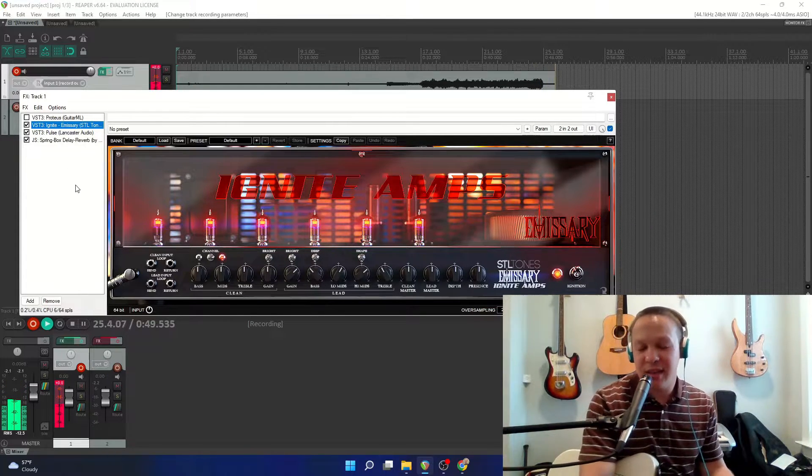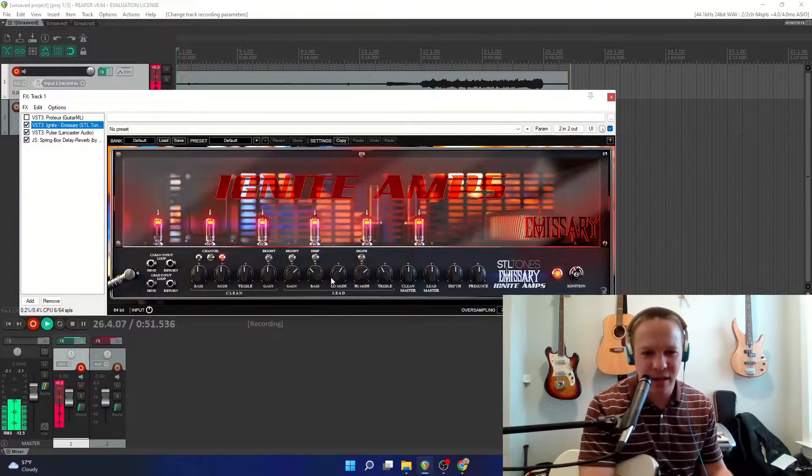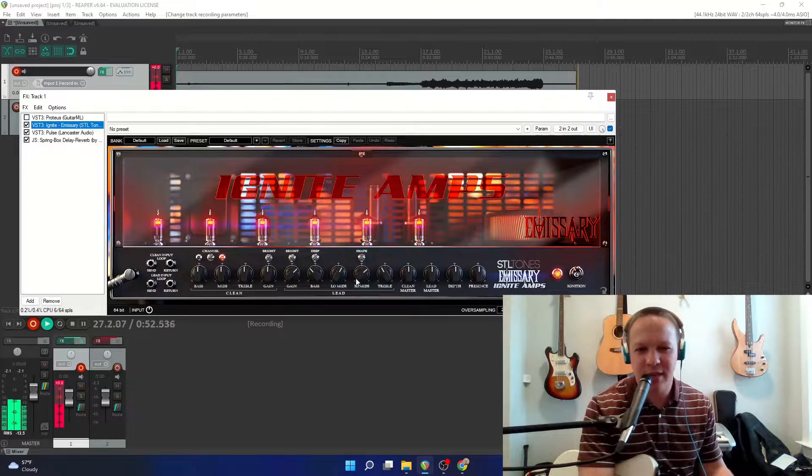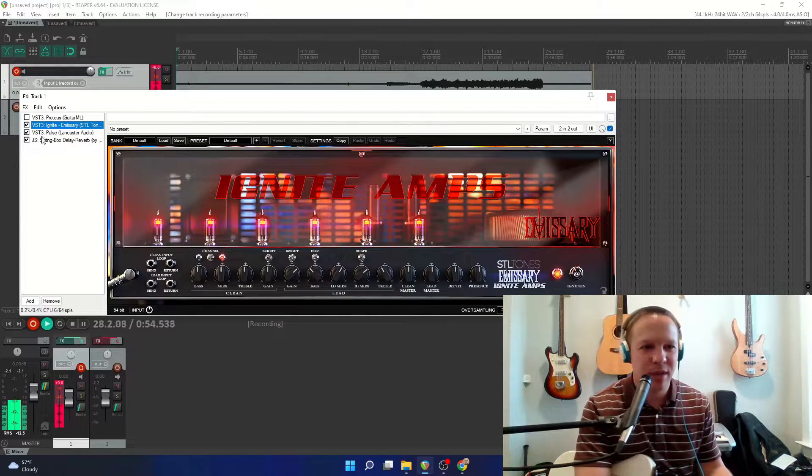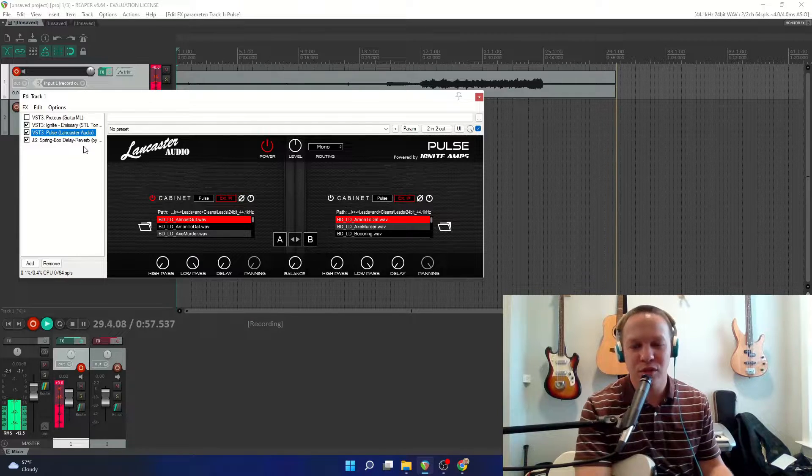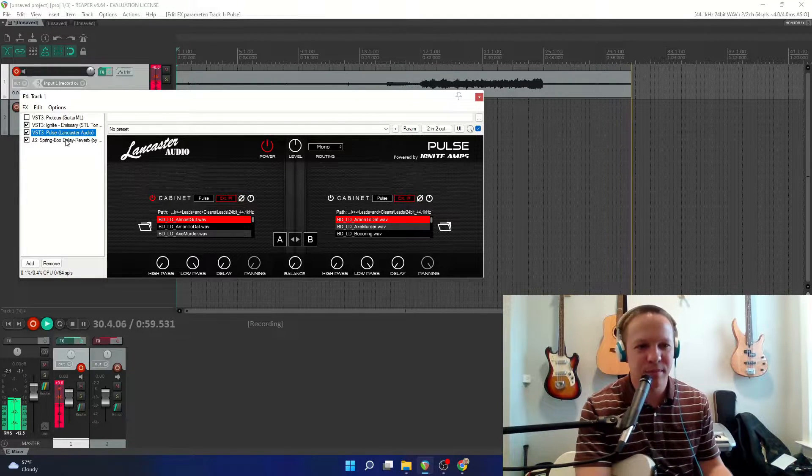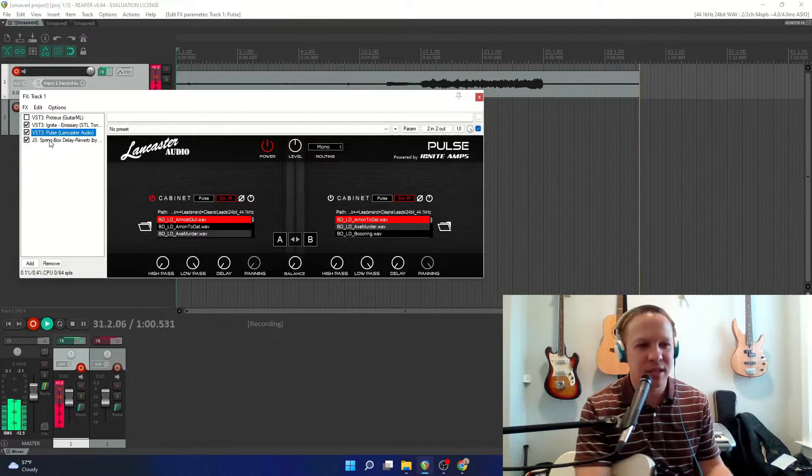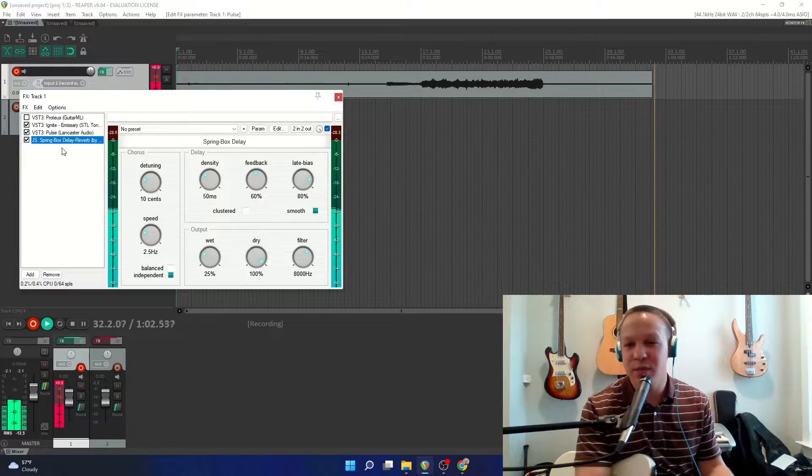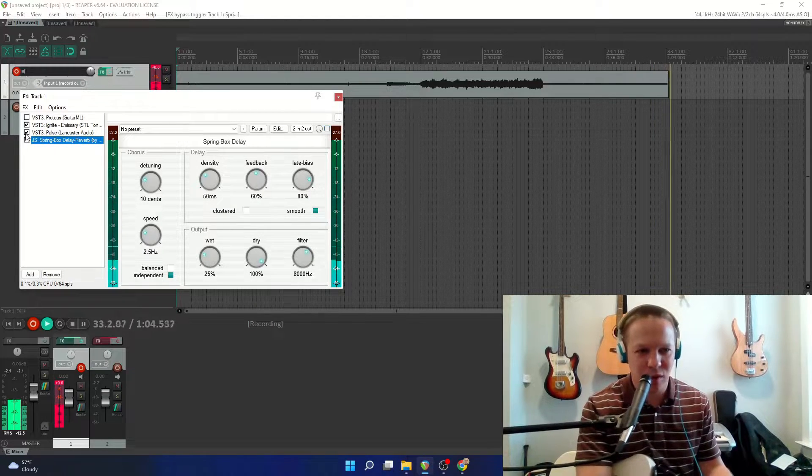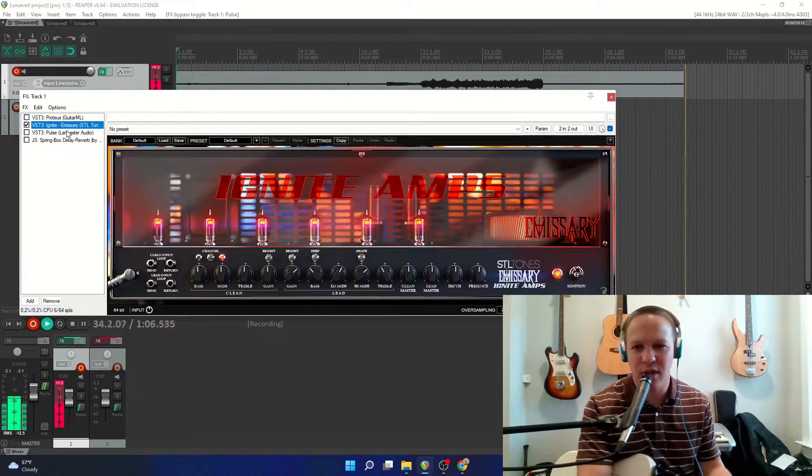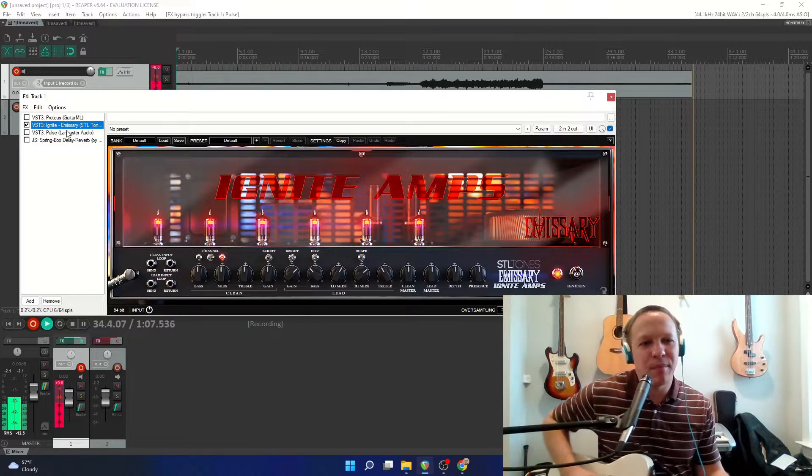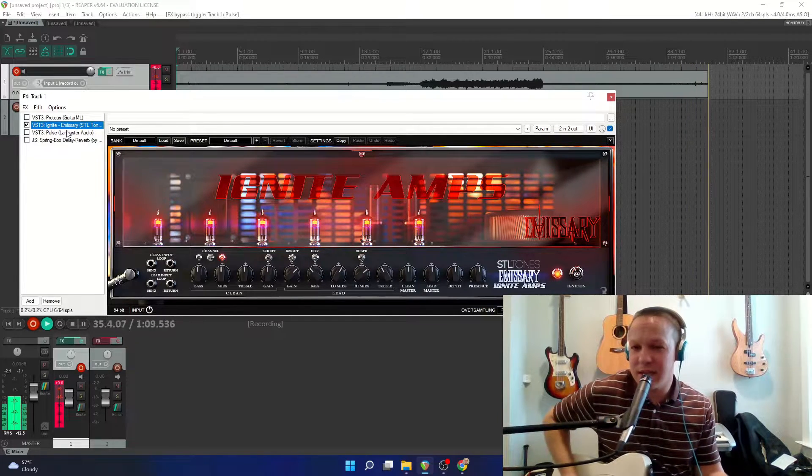So I think that sounds really good. I've kind of dialed in some EQ on this amp. I also have an impulse response with a pulse plugin, and some delay added. So I'm going to turn both of those off and show you just what the Emissary amp by itself sounds like.